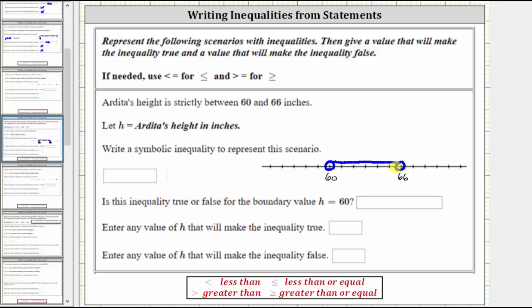Using inequality symbols, we can start with h and write the first inequality to the left where h is greater than 60. And then for h less than 66, we go back to the variable and write the inequality from left to right where h is less than 66. So this is our compound inequality where h is greater than 60 and less than 66.